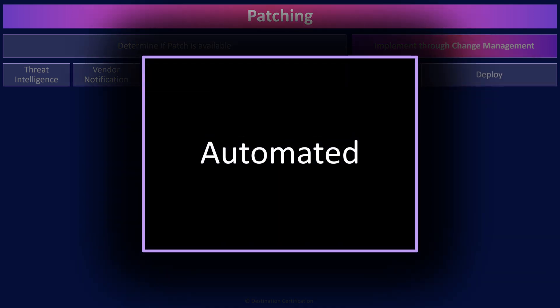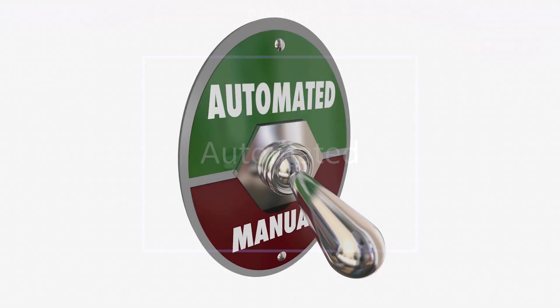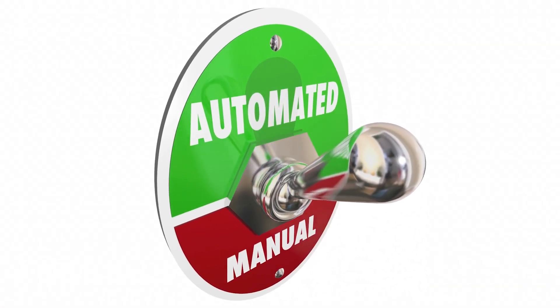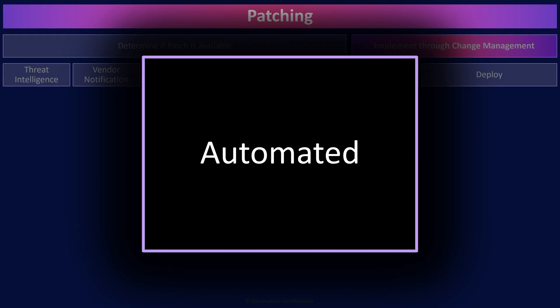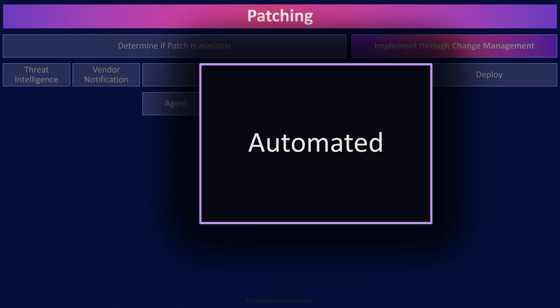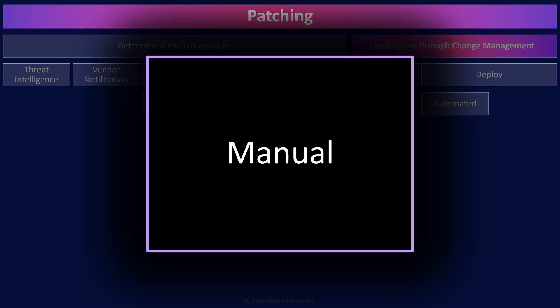Automated patching uses software to automate the installation of patches — for example, the auto-update feature built into Windows. It is a good way to deploy patches quickly across a large number of systems, but it's typically not a great idea to auto-update high-value, mission-critical servers, as patching can sometimes break existing functionality. This is why we tend to use manual patching for high-value systems. A system administrator manually installs the patch, verifies it fixed what it needed to or added new functionality, and through regression testing verifies that no existing functionality has been broken.